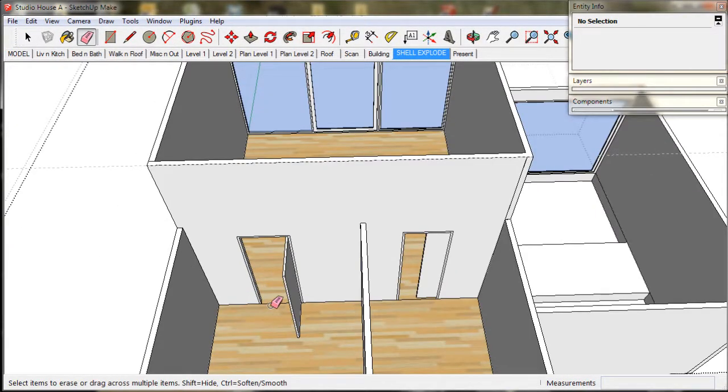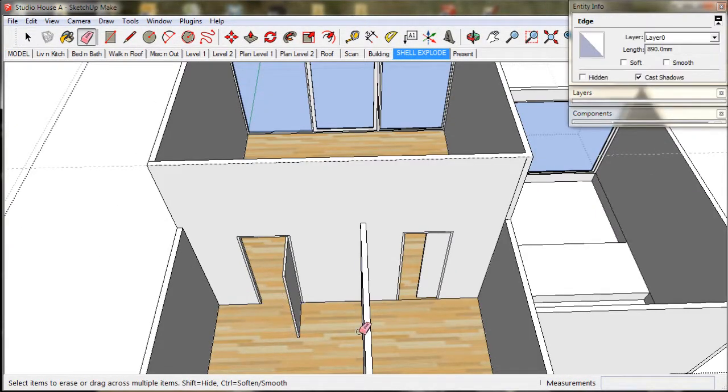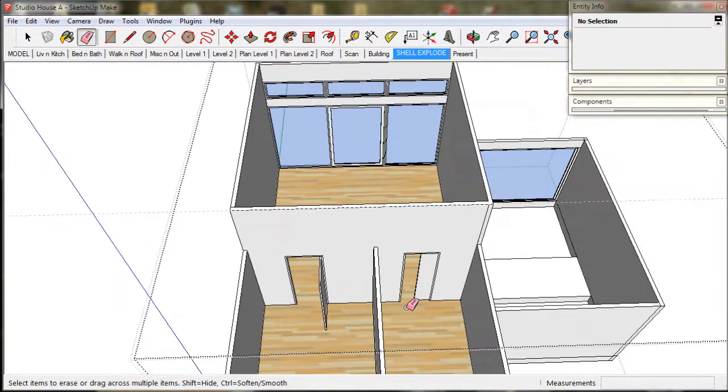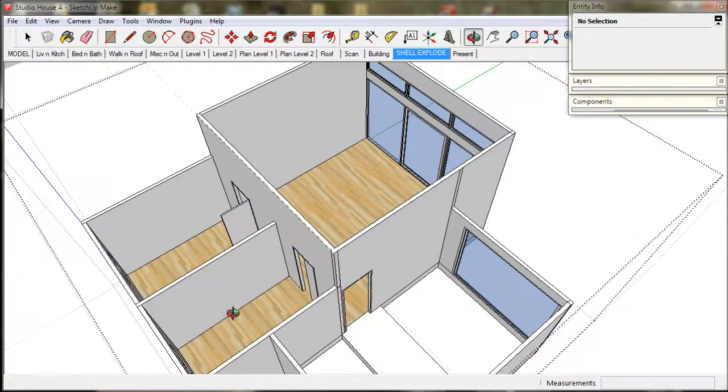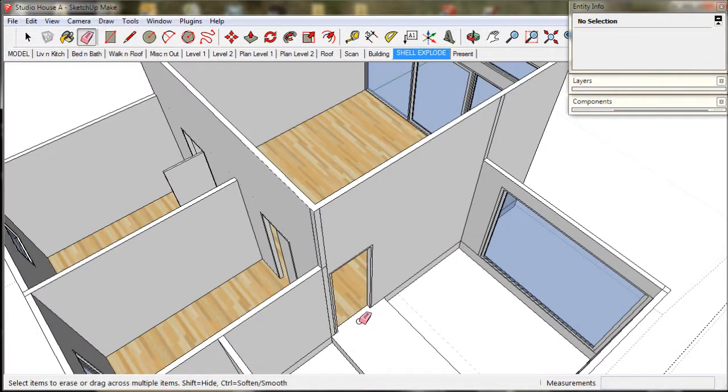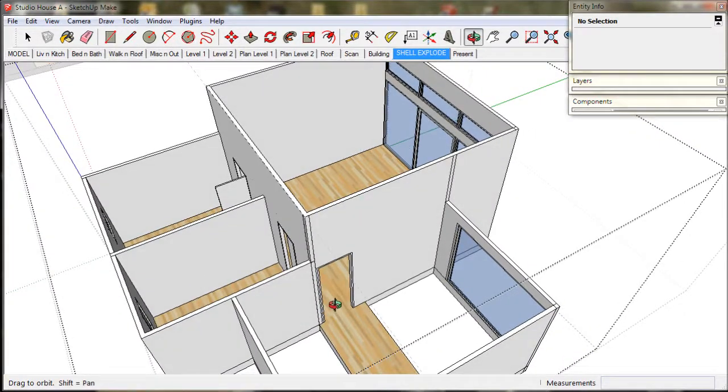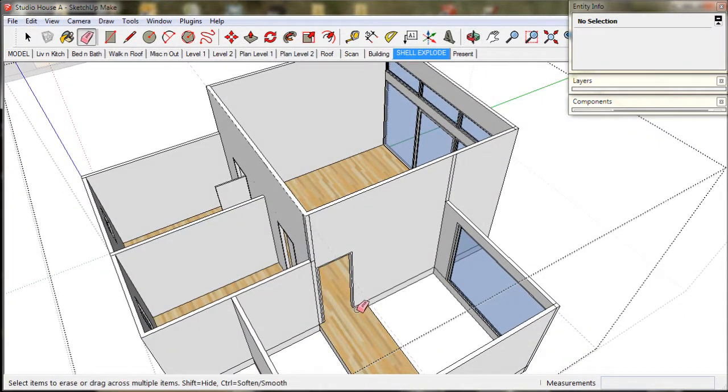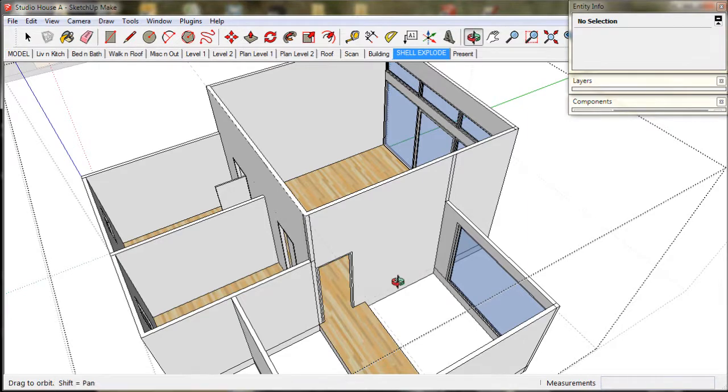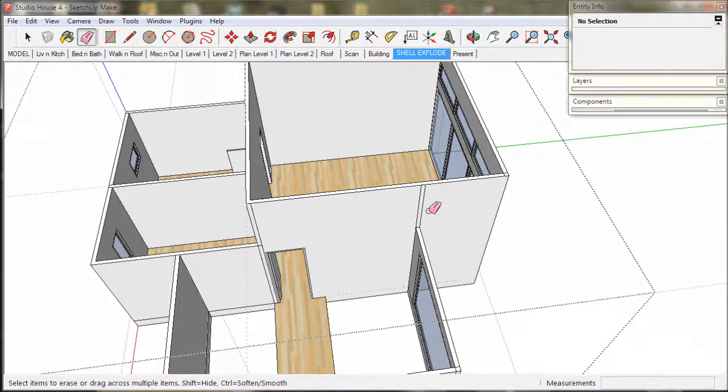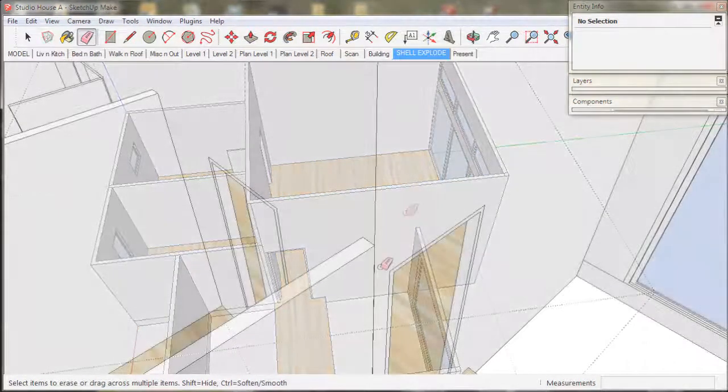Now we clean up with the eraser. We just hide the lines at the floor level rather than deleting them.